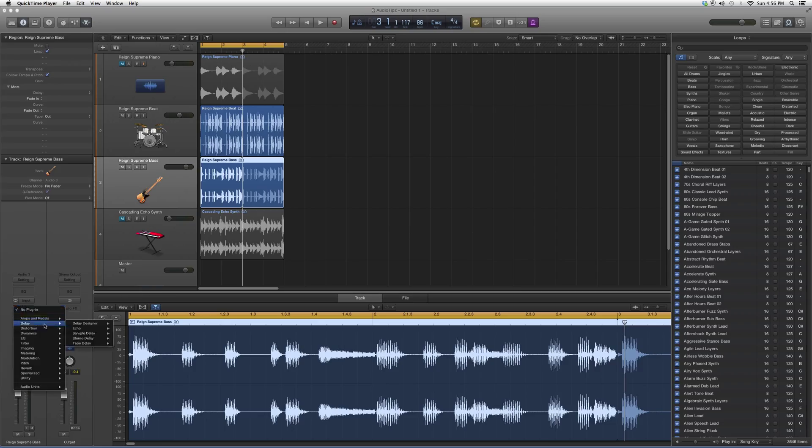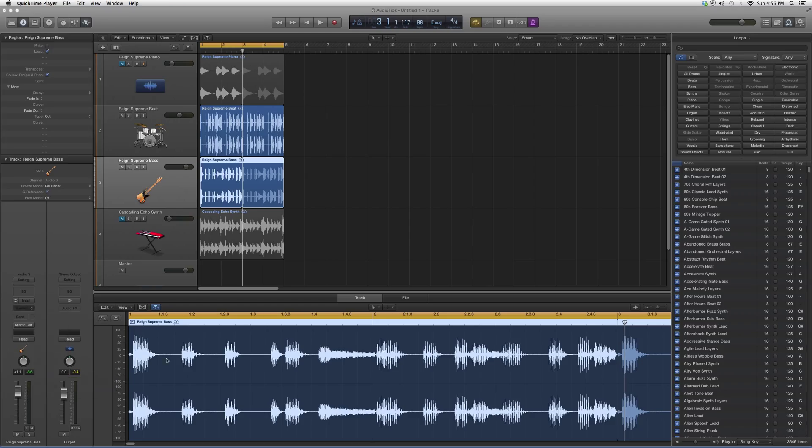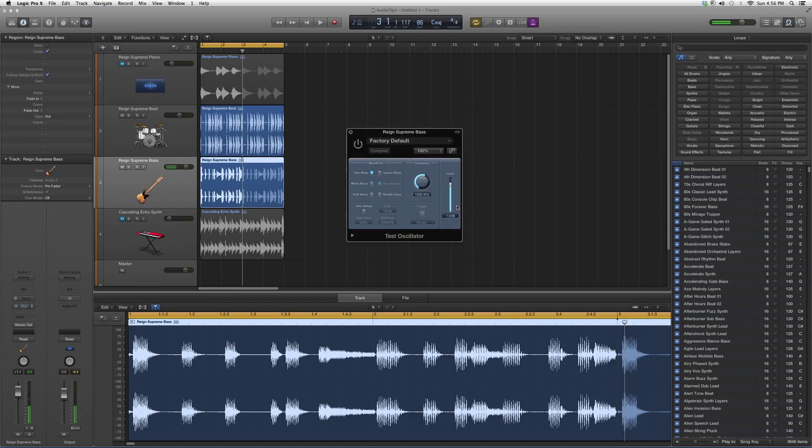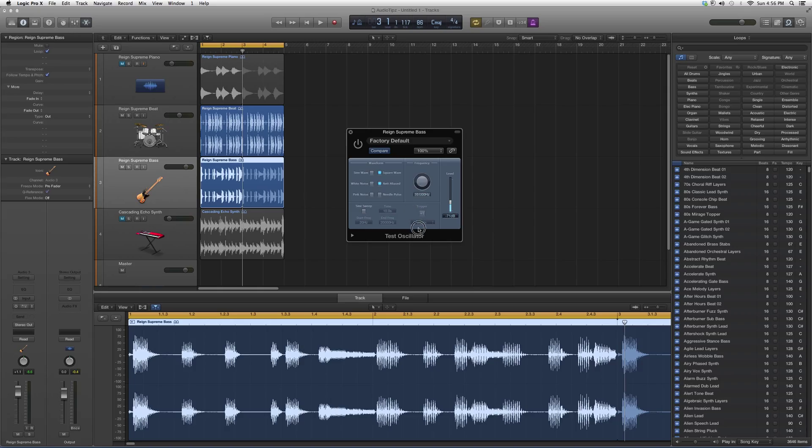So we're going to go into Audio Effects, go down to Utility, go to Test Oscillator. We're going to go to square wave. We're going to lower the level because I don't want to blow your ears off. And then I'm going to click it and go up. Now listen to it, guys. You remember exactly what I'm talking about.